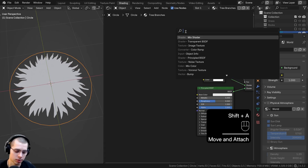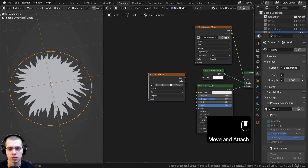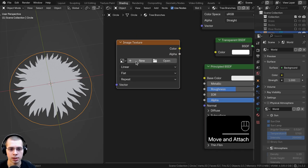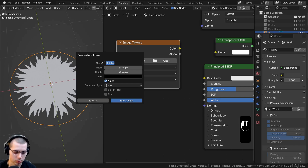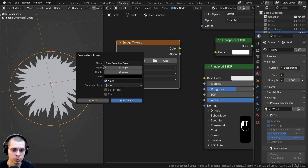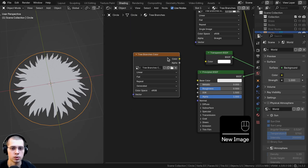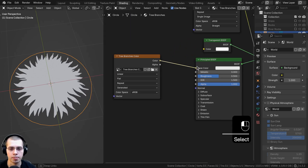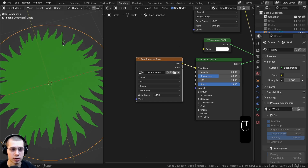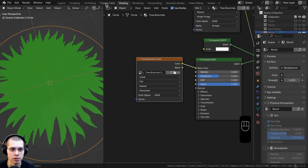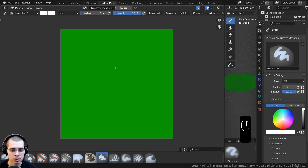Go to the add menu and search for another image texture. Click new to add a new texture and call this 'tree branches color'. Set it to 4096 by 4096. Set the color to a dark green and click new image. Plug the color into the base color — now it looks nice and green. Since we already UV unwrapped the object, we can go to texture painting and paint the texture.